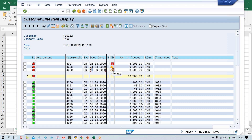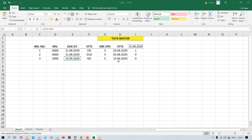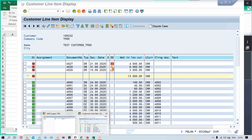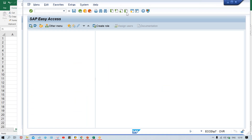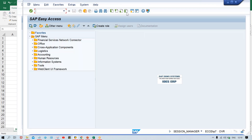If we run the dunning program right now, only one invoice is supposed to be selected — the remaining two are not going to be selected. Apart from this, the penalty is also going to be calculated — for first level 50, second 100, and third level 200. That is the amount we have specified in terms of penalty. The dunning program is run using transaction code F150, press enter.